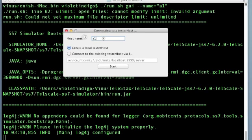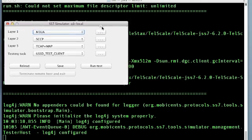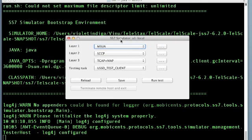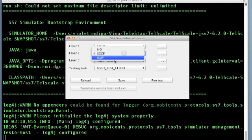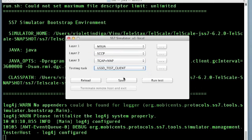Here I'll have A1 as the name of the simulator instance that I am about to launch. I'll leave A1 as the hostname, keep the option create a local test host selected and click on the start button. So now I have a simulator instance launched locally where I can configure the different layers to suit my requirements and execute different test cases.